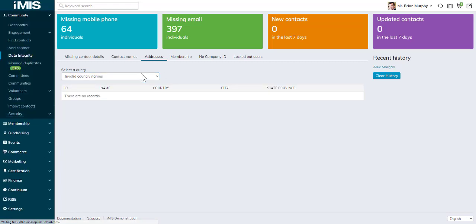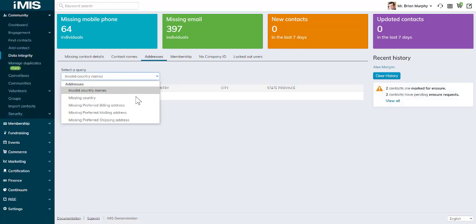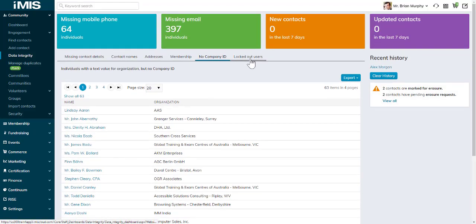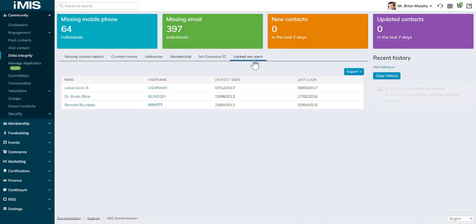Do we have issues with some address information, missing details, individuals that are not linked to a company ID or those that are locked out of the system?